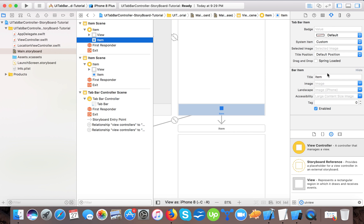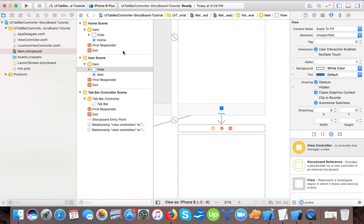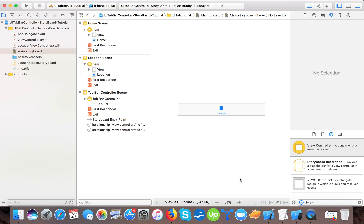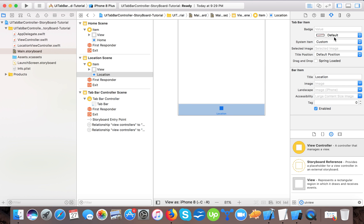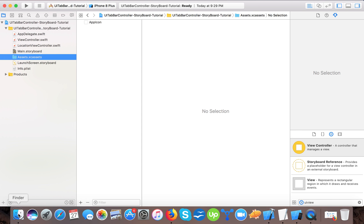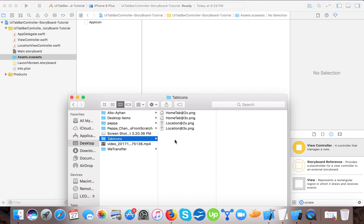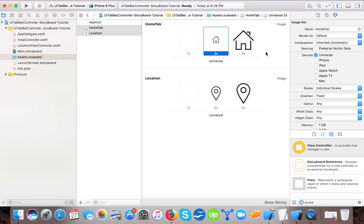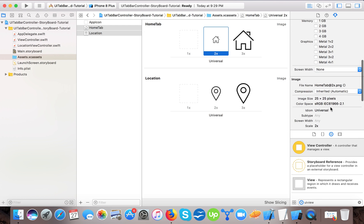The default tab item name is 'Item', so we can change it to 'Home'. You can see the name has changed. And here we will change the second one to 'Location'. You can also use default system icons like Favorites. I already copied two images — a home tab icon and a location icon — and I'll drag them into the asset catalog.